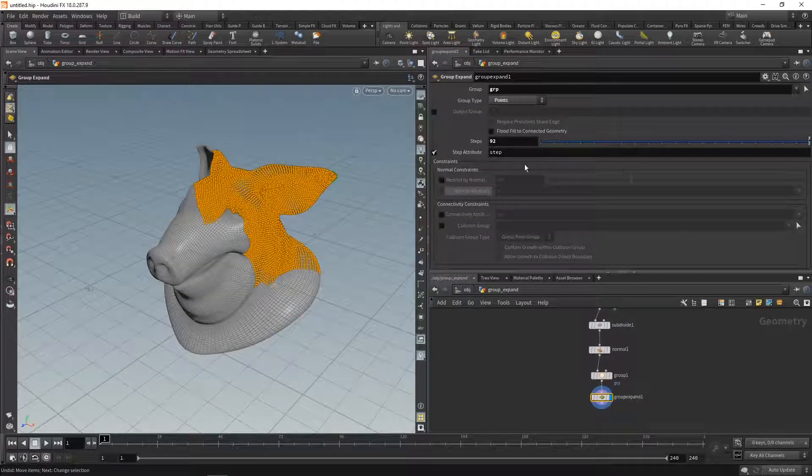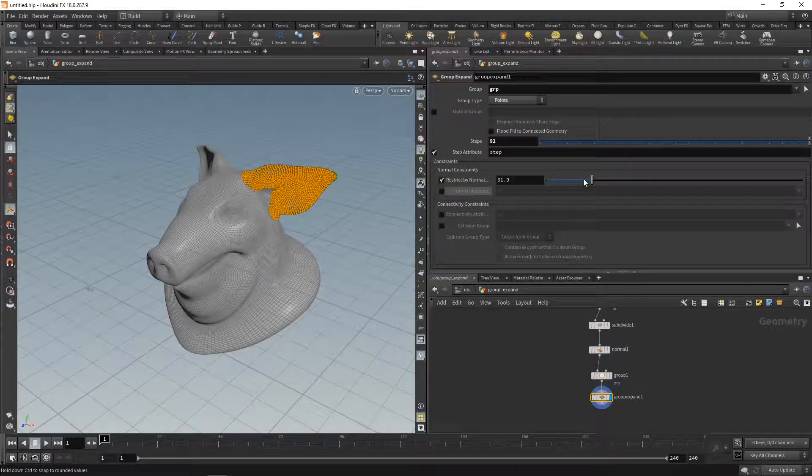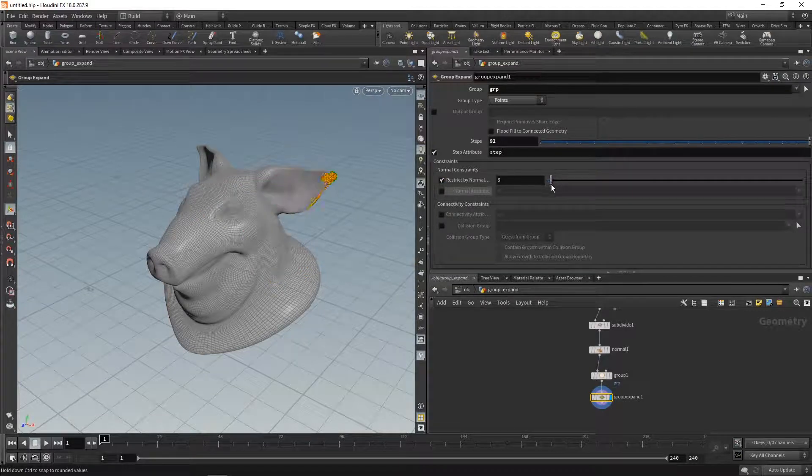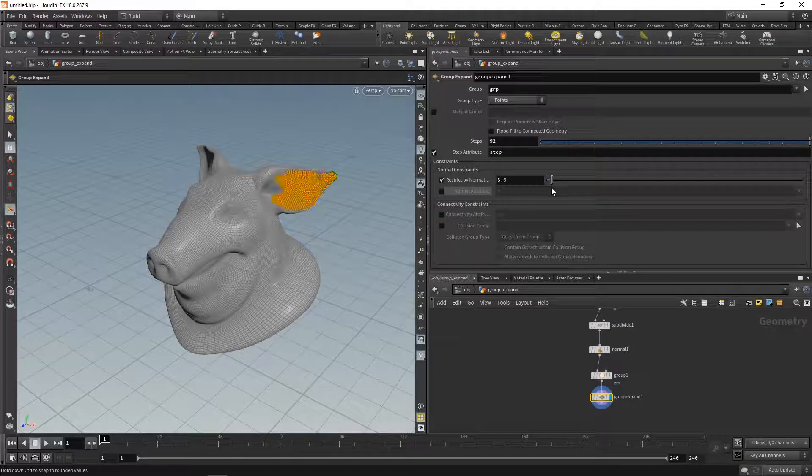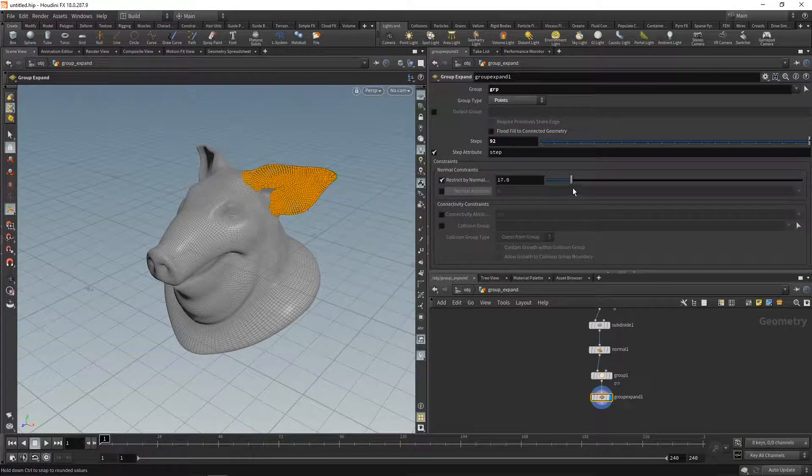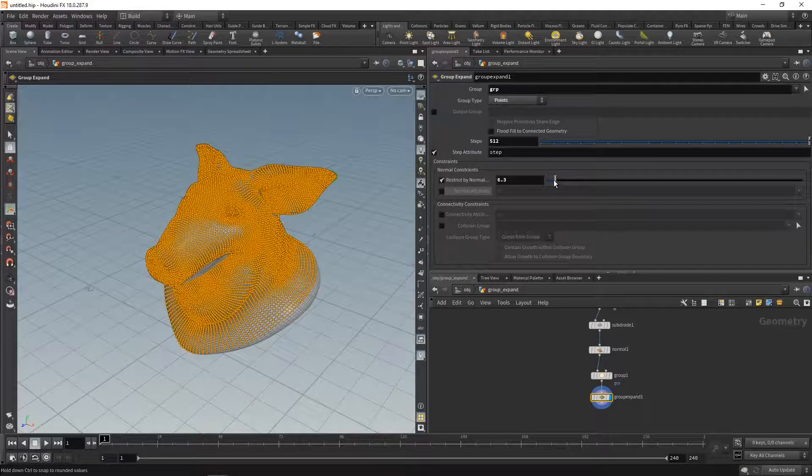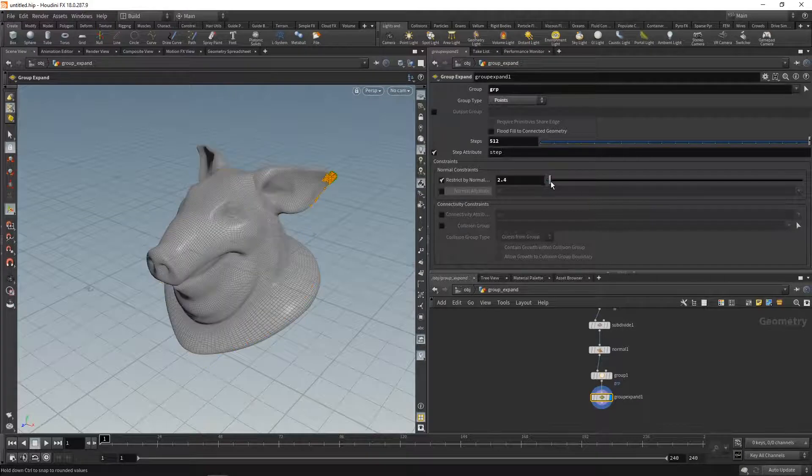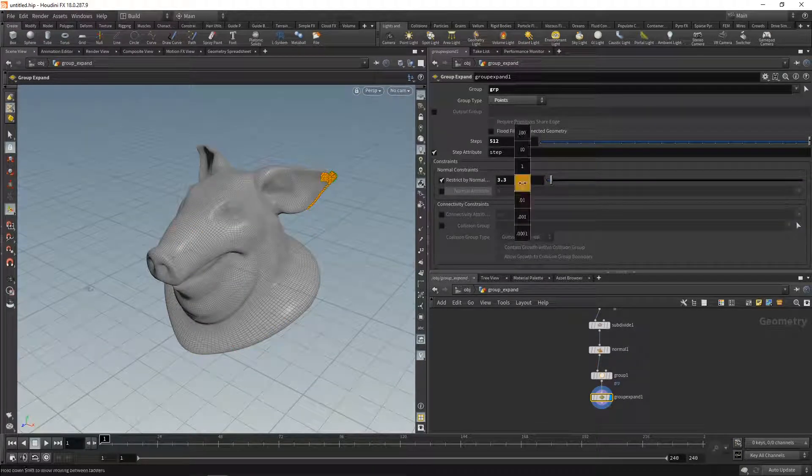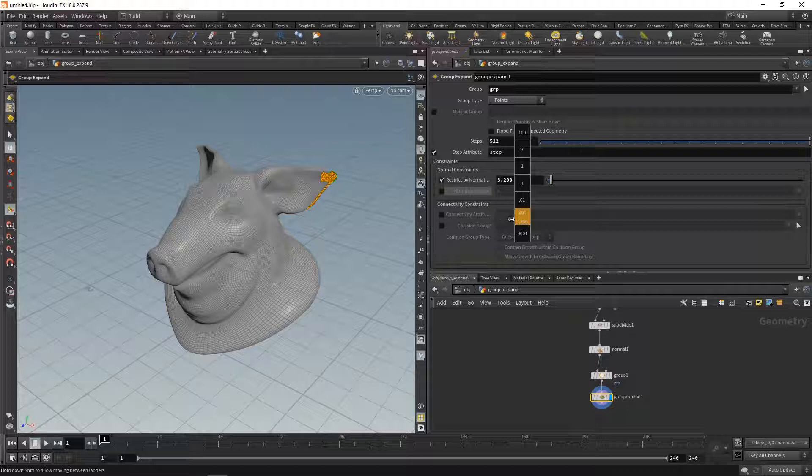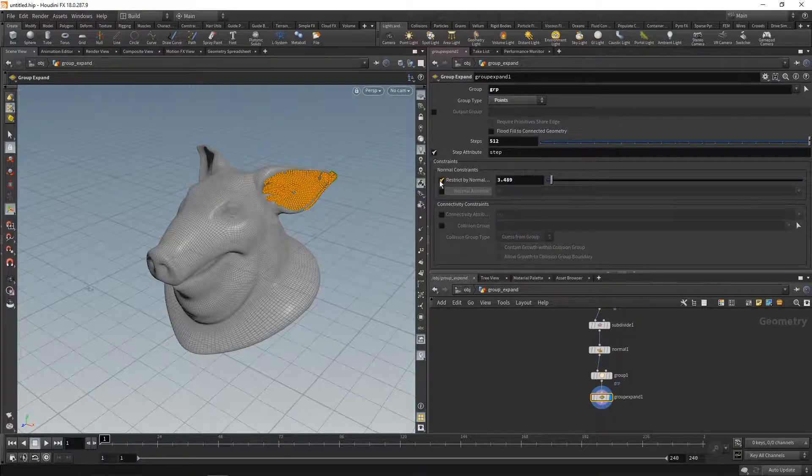Then down here in the group expand, let's check restrict by normals. This is really sensitive to those areas below here, where you can dial in how much the normals are to deviate from the original normals in order to be a member of that group. You can dial in the spread of the group really finely here, although it's a bit sensitive in the lower area. You might want to use the value ladder to dial those in correctly.